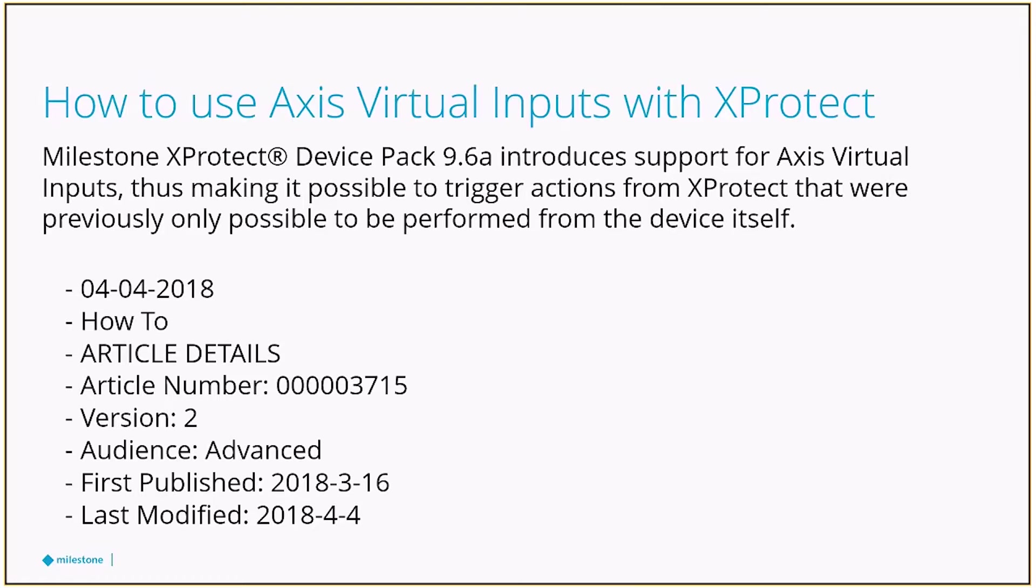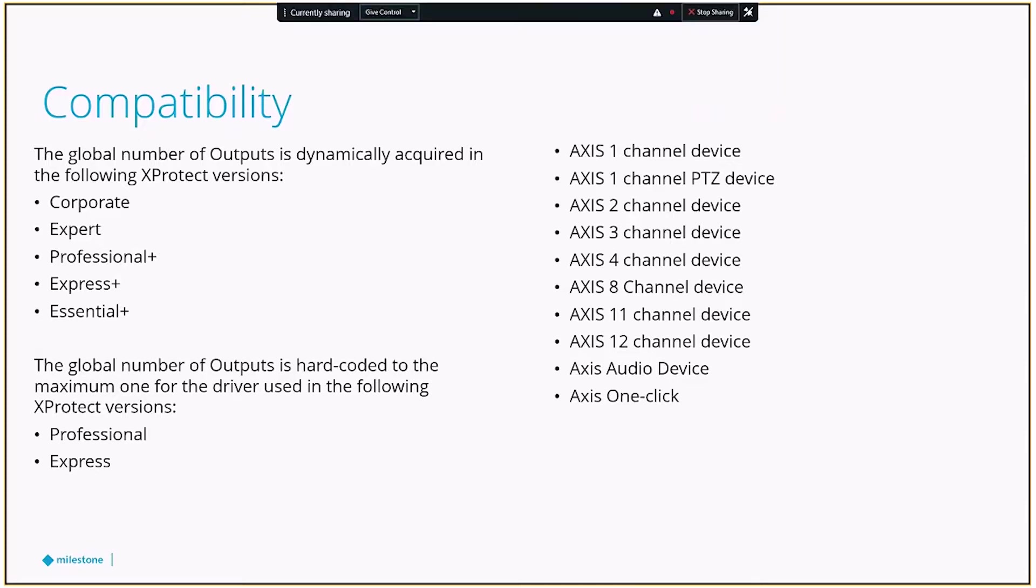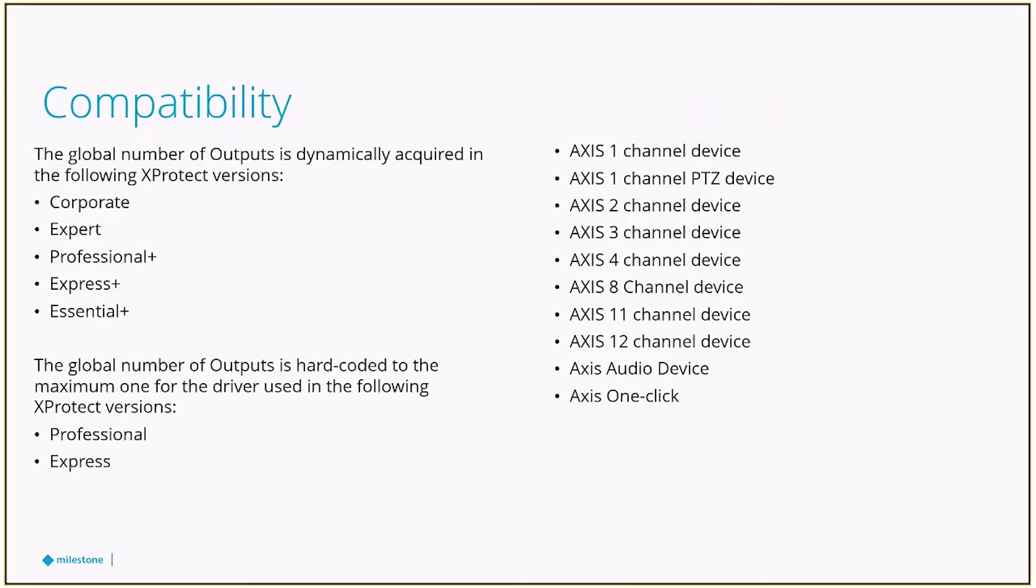So a quick update on compatibility—there is a difference when you're using Corporate versus Professional or Express. In previous versions with Corporate, you'll get dynamically acquired virtual inputs; typically you'll see them flood in as 32 inputs when using those drivers. On the right-hand side, apparently in the older version of the software it's one driver or one output that will show up.